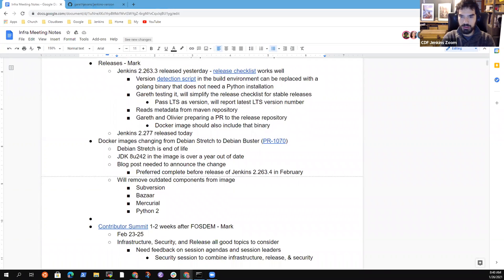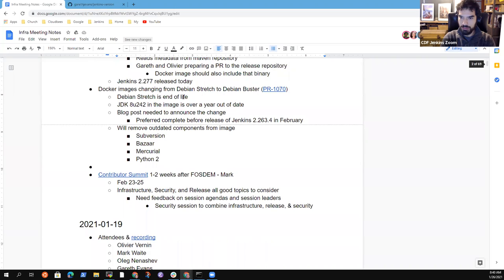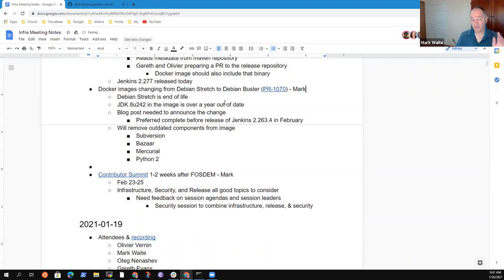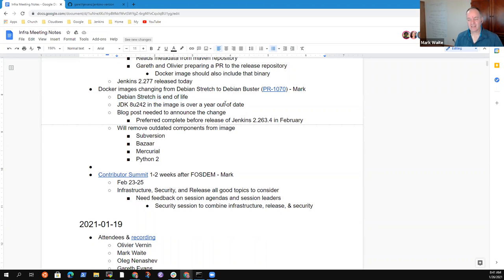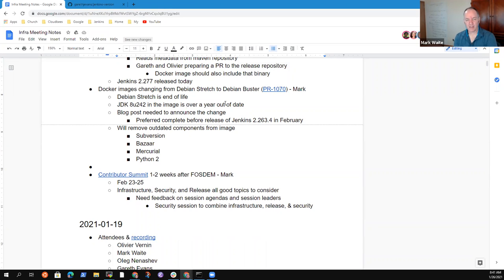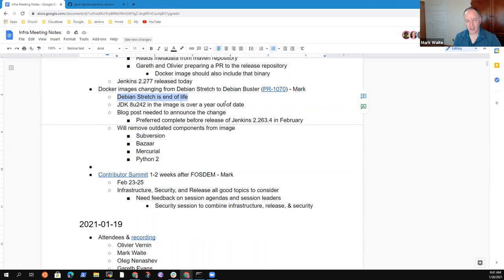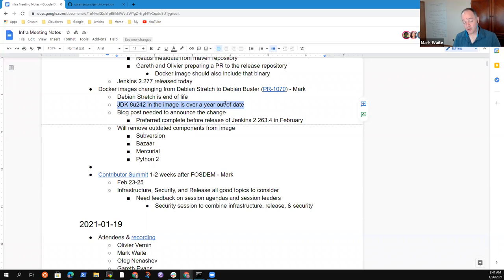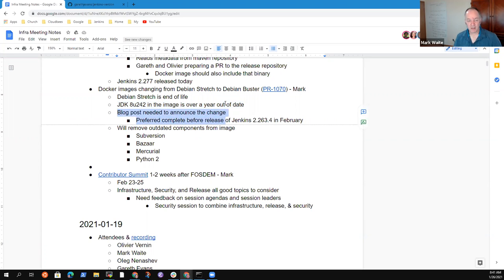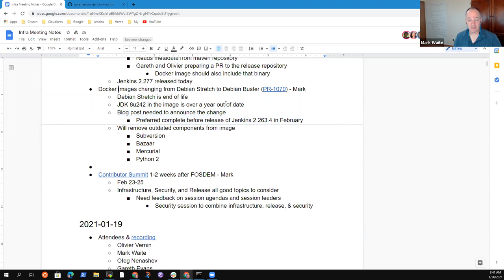Next topic, which is about Docker image changing from Debian stretch to Debian buster. I guess it's Mark. You put that here. Yeah, sorry. I'm being vocal this time. So Debian stretch has reached the end of its life. That's Debian nine official end of support was July of 2020. It's now in the long term support mode. But that's the base for our default Docker images for Jenkins slash Jenkins colon LTS and for Jenkins slash Jenkins colon latest. That means we're running a version of JDK that's outdated as well. So I've submitted a pull request that is going to switch from Debian nine to Debian 10.